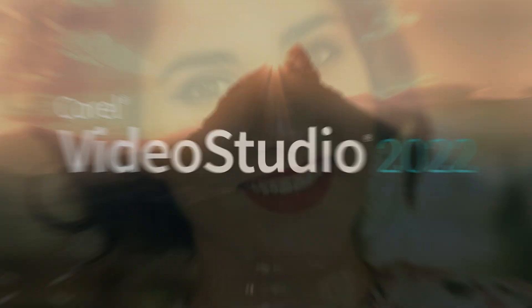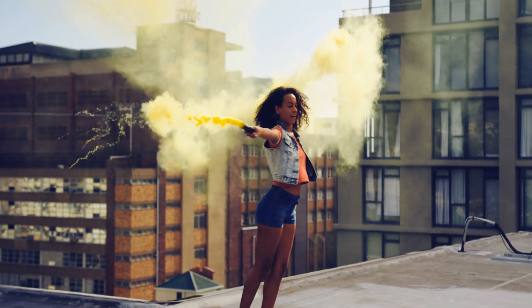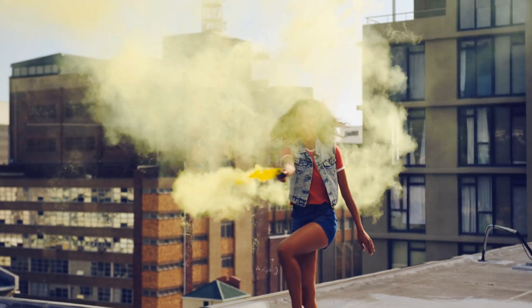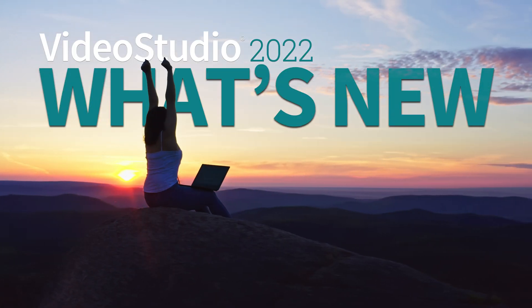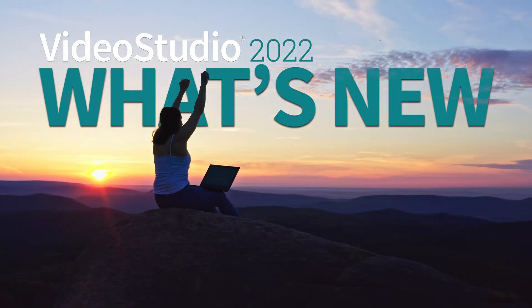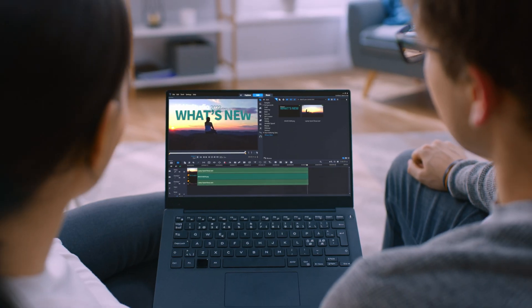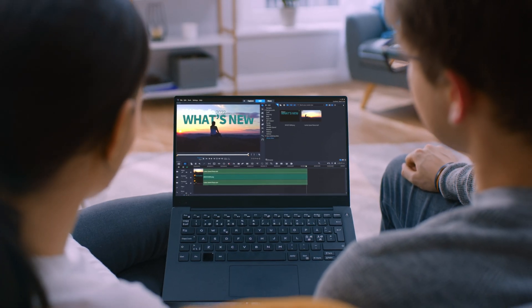Video Studio 2022 is here, with new creative features that let you edit on the fly, with easy sharing of your videos online. Let's take a dive into what's new in 2022.